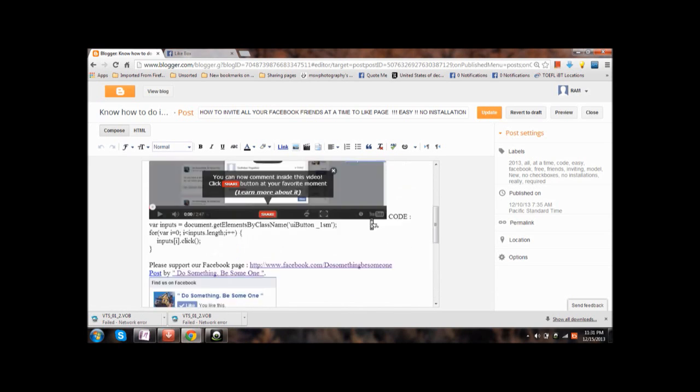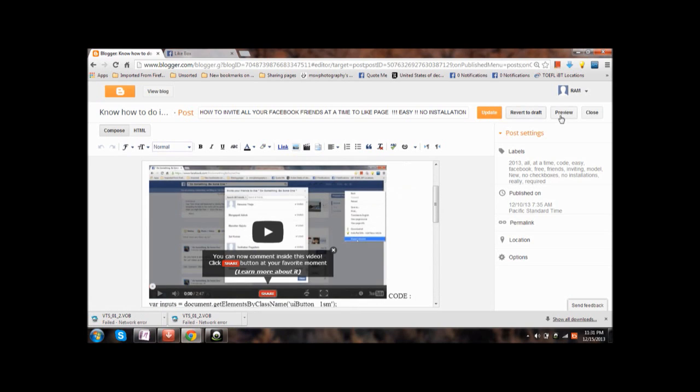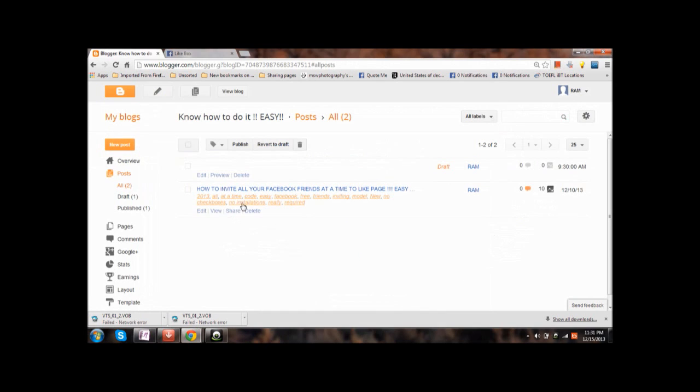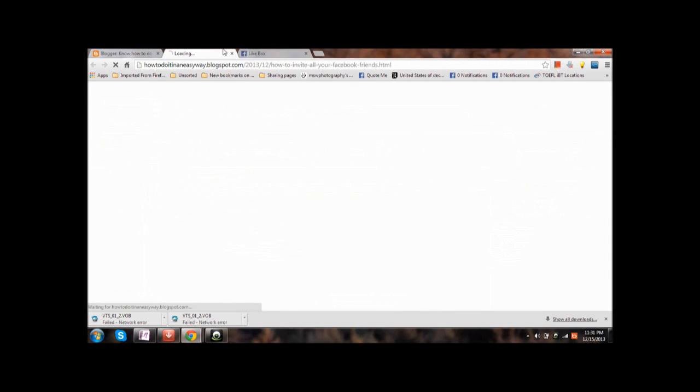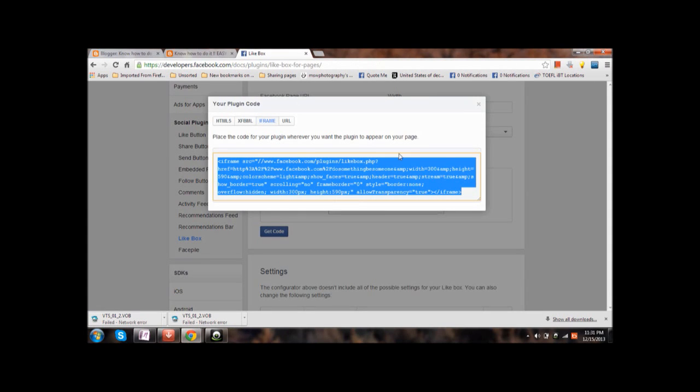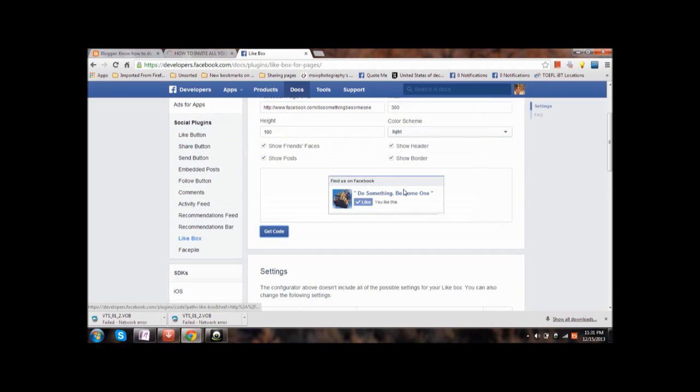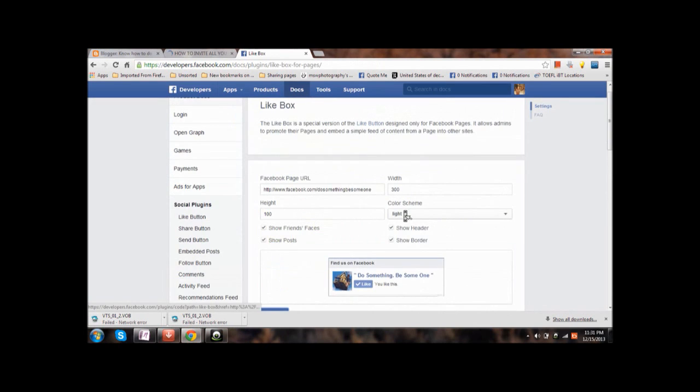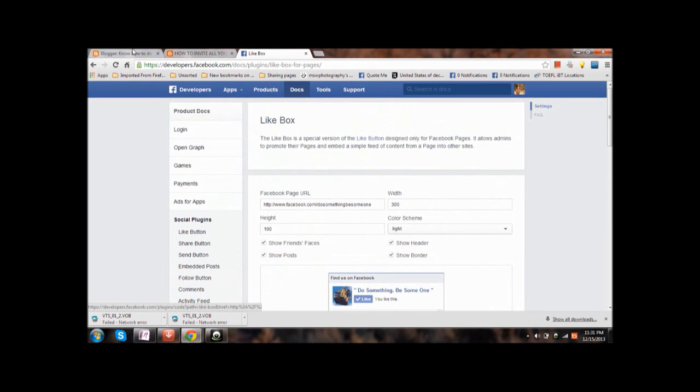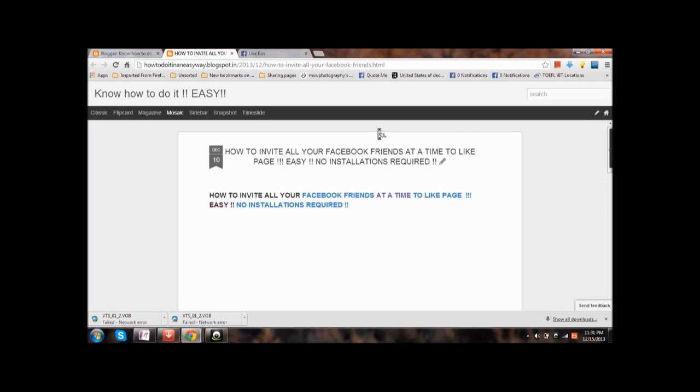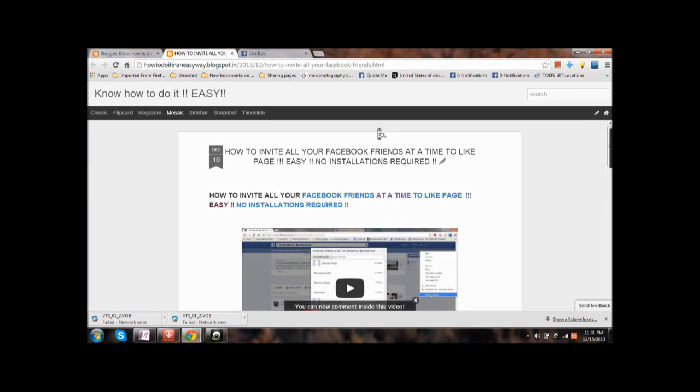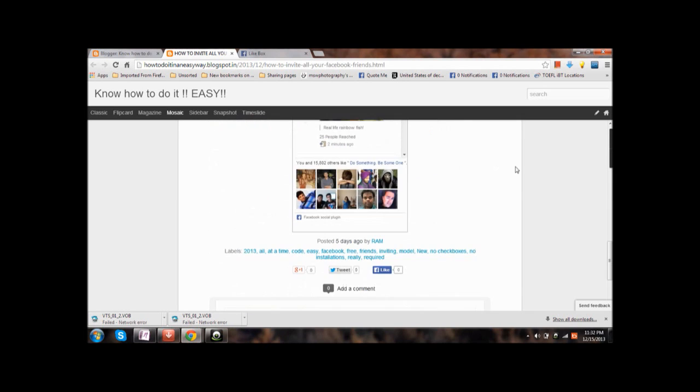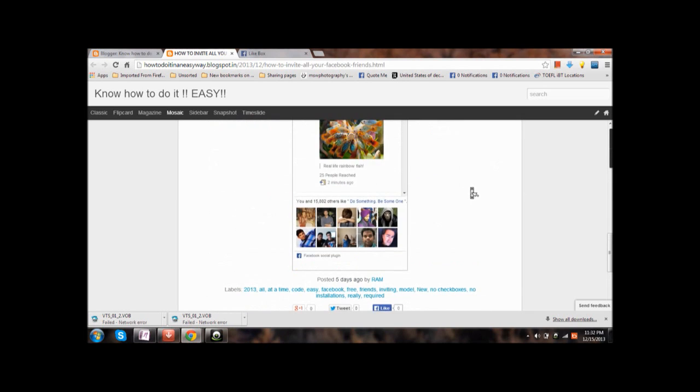That's all. Let us see the preview. After clicking update let us see the preview. Preview is here, click on view, it will open up. Yes, here you go.